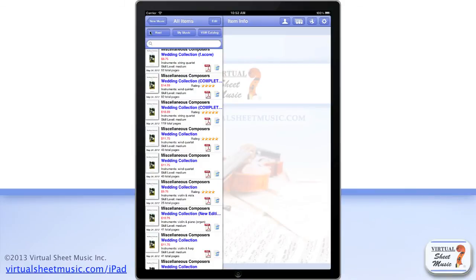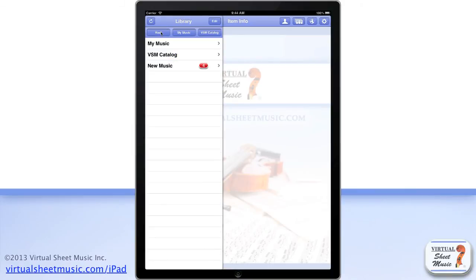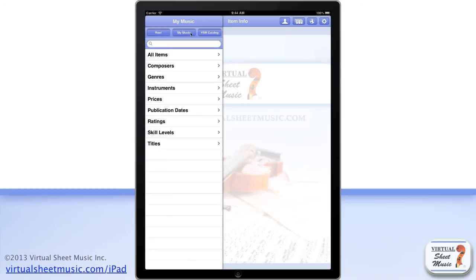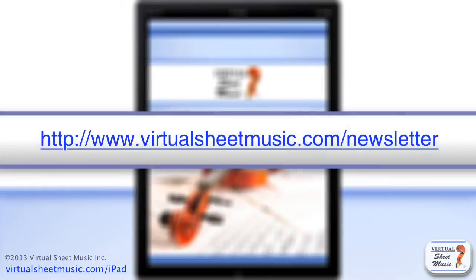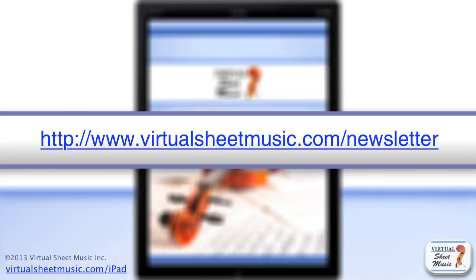At any time, you can tap the three top main buttons to easily jump from one section to another. Be sure to sign up for our newsletter at www.virtualsheetmusic.com/newsletter to stay updated with the latest news and application updates.